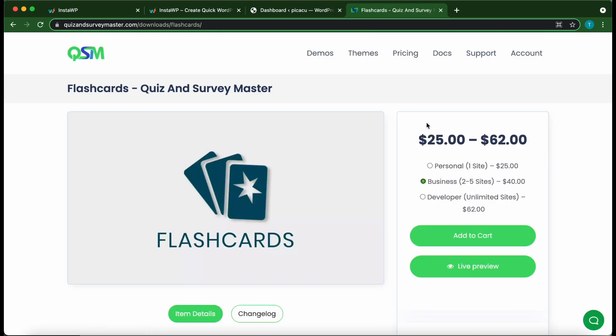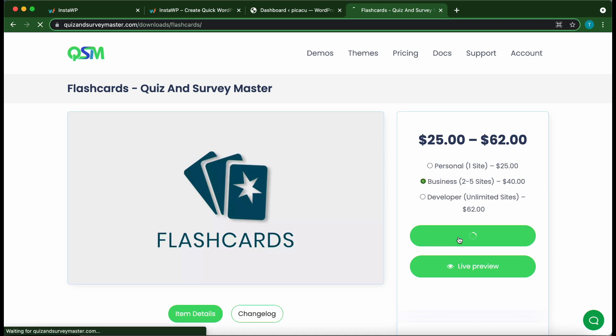Okay, so on this page on the right-hand side, this is where you can select the number of sites for which you want to purchase this plugin. Once you're done, click Add to Cart.